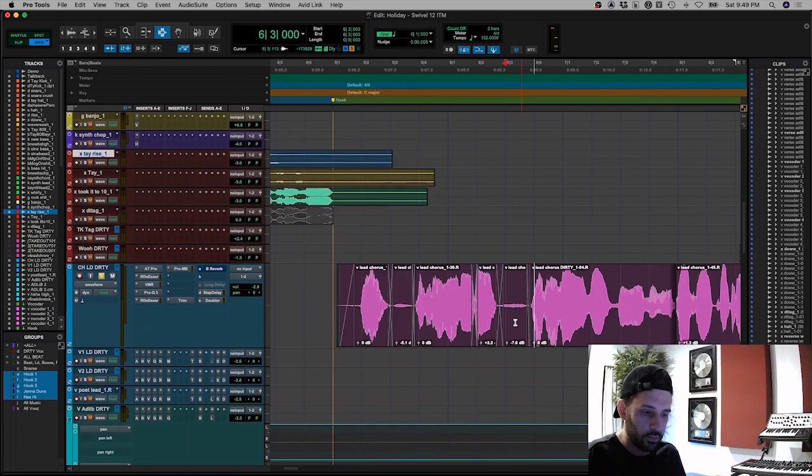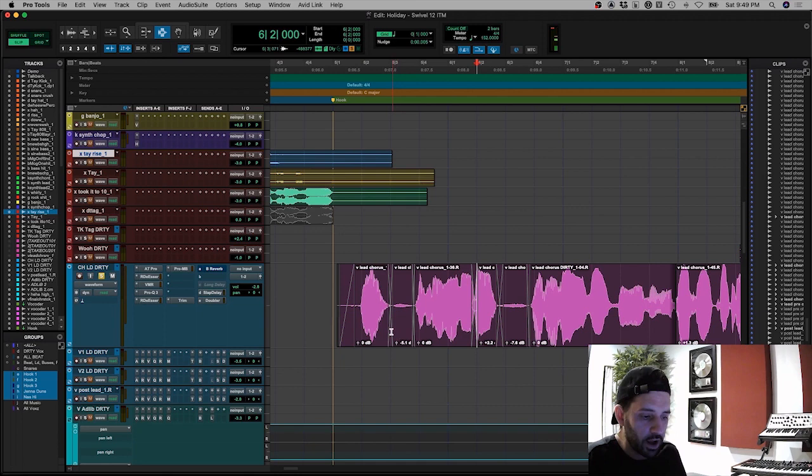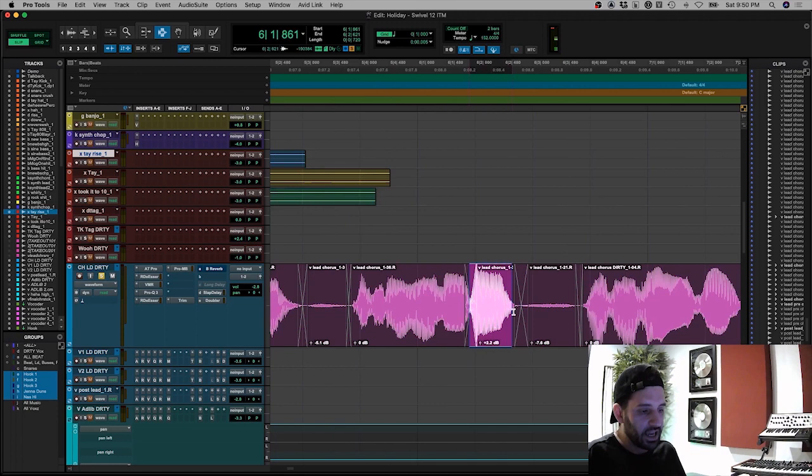There's a ton of clip gain automation. So we're getting rid of the breaths, not getting rid of them totally, but this breath is down five dB. This is down seven and a half dB. The tails are, this last word here is pushed up in volume.